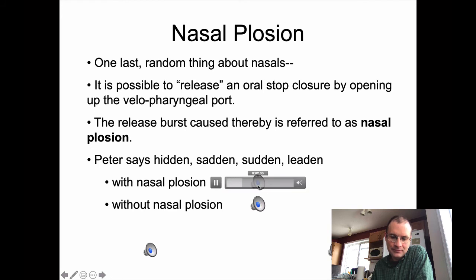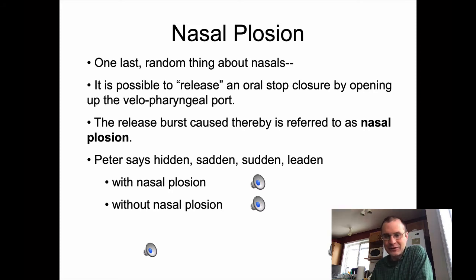And here it is with nasal plosion: hidden, sadden, sadden, sadden, ladden, sadden. Just going straight from the D to the N at the end.